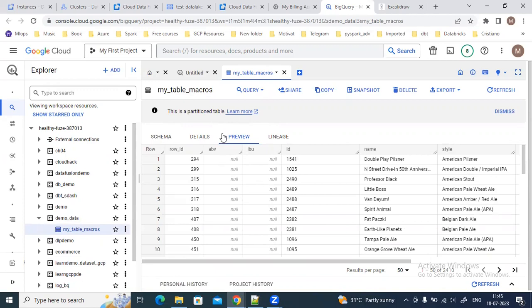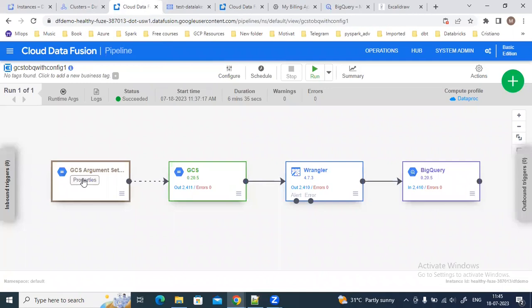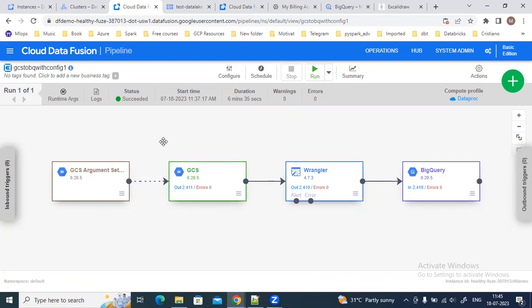This is how we can create a config-driven pipeline using the Argument Setter in Data Fusion. If you need to make changes — say there's a change in the input file or the BigQuery schema — you only change the file used by the Argument Setter; you don't need to modify the remaining plugins. That's the advantage of creating a config-driven Data Fusion pipeline. Thank you, that's all for this video.